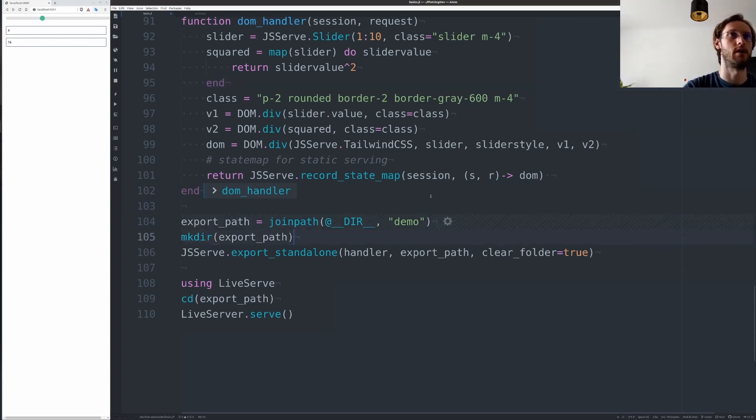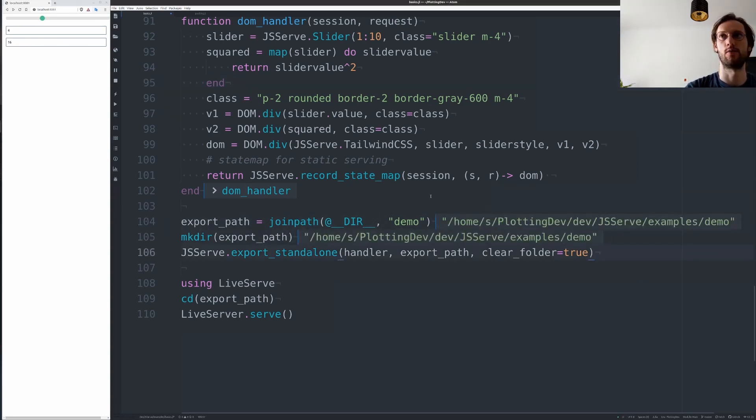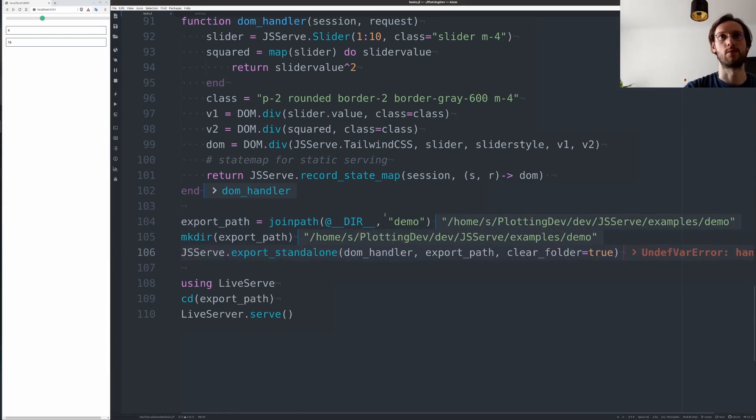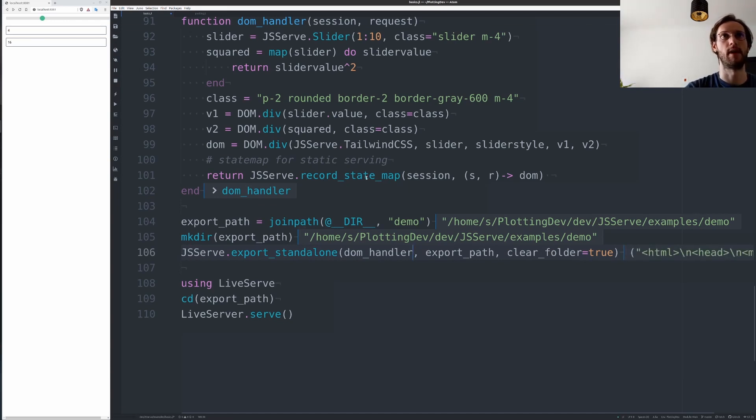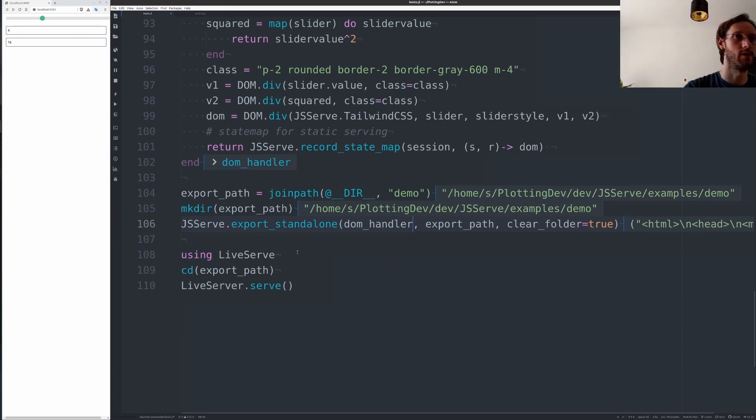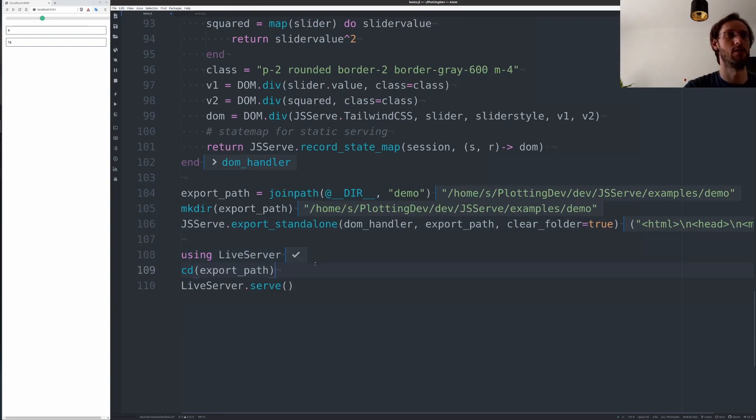And now we can export this as a standalone, which will just put all the used resources and assets and the state map into one folder with an index.html, which can be served for example by live server or put on github.io or put into your documentation.